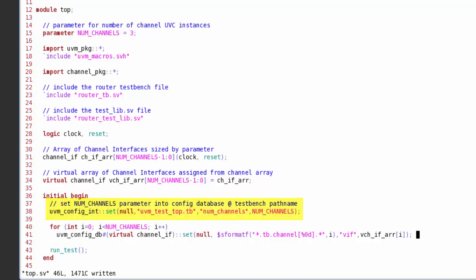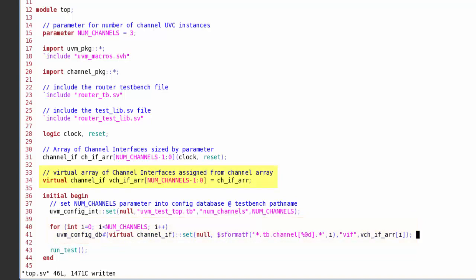Then line 41 I'm going to use a for loop here to take each of the channel interface instances from the array and write them using configuration database call down to the appropriate instance of the channel underneath the test bench. Now to do this I need to have line 34 in here. I need to have a virtual array of my channel instances.